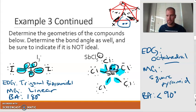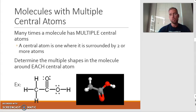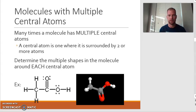We've got one last concept to talk about in this video, and that is dealing with molecules that have multiple central atoms. In all reality, most molecules in chemistry do not have just one central atom — they have many central atoms. But everything we've been learning still applies; you would just apply it to every central atom. If you're looking at a molecule with more than one central atom, you're going to determine the shape at each central atom.